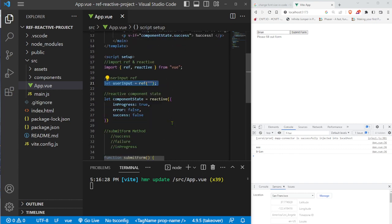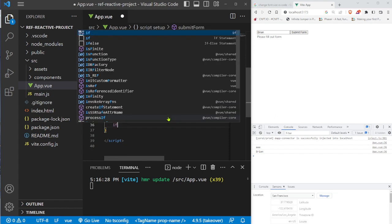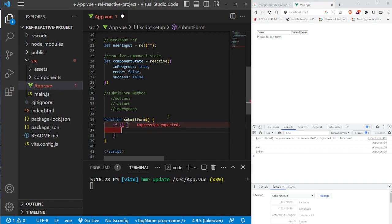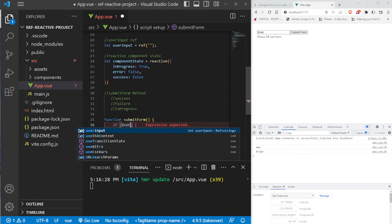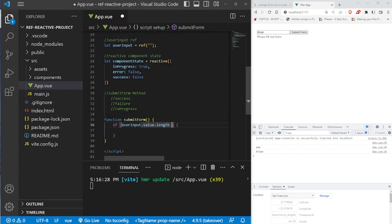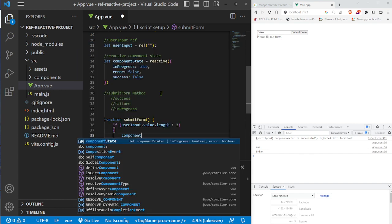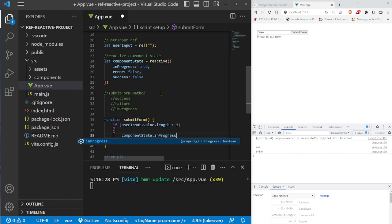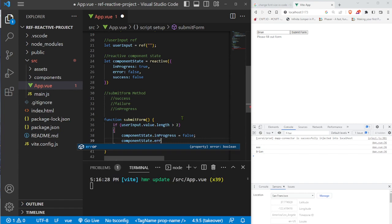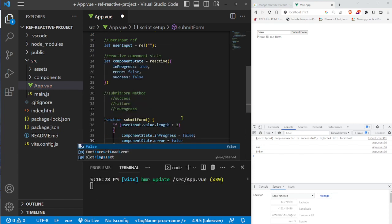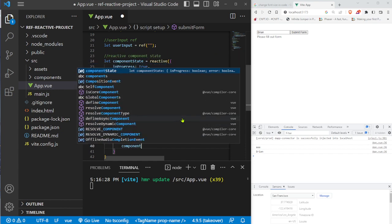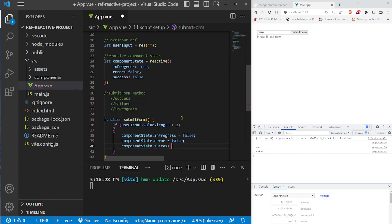Now we build the if-else logic inside submitForm. The first condition checks if userInput.value.length is greater than two — that's our success condition. We set all three component states: componentState.inProgress = false, componentState.error = false, and componentState.success = true. Testing with a name longer than two characters confirms we get the success message.